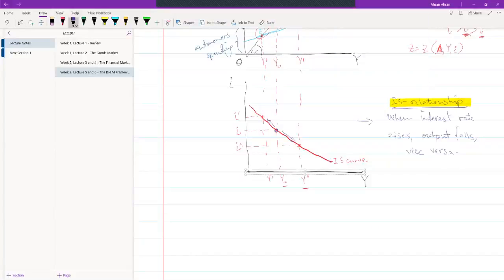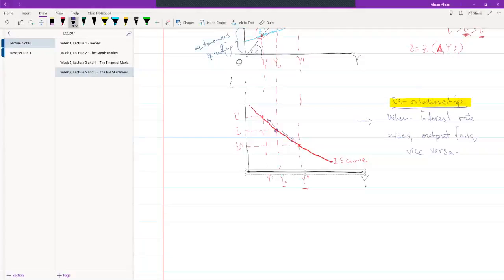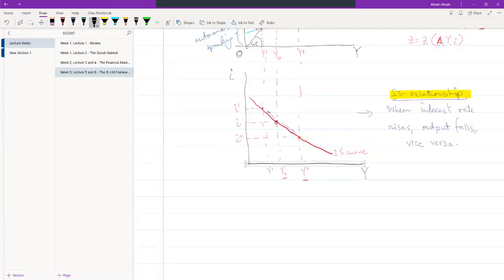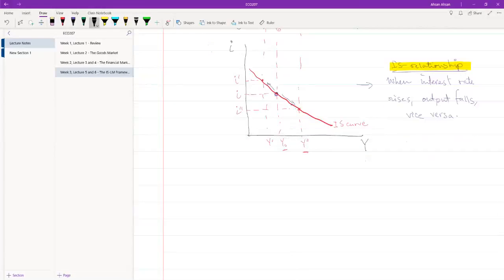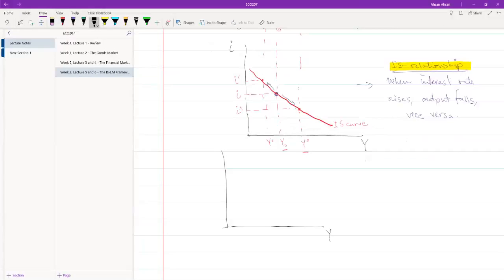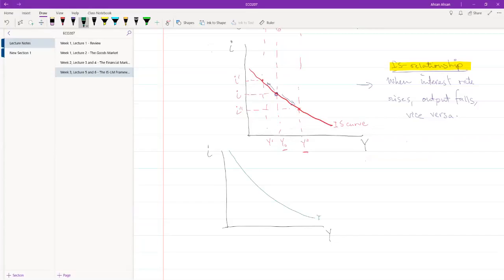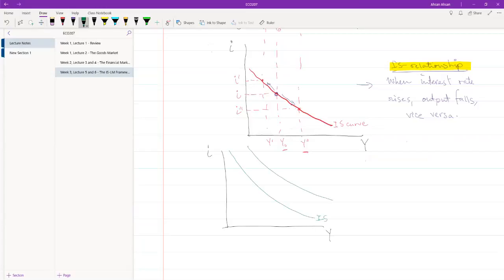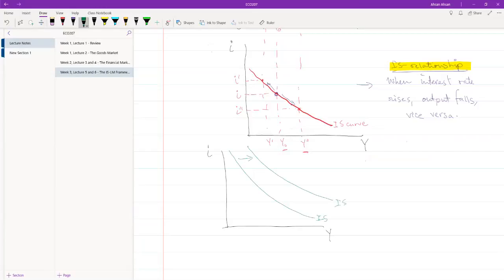So now the question is, what does it mean for the IS curve to shift? Let me just draw this again. So we have y here, we have i here, we have IS here. And if the IS curve is to shift, suppose it shifts outside, and we have IS prime, what does this shift really mean?